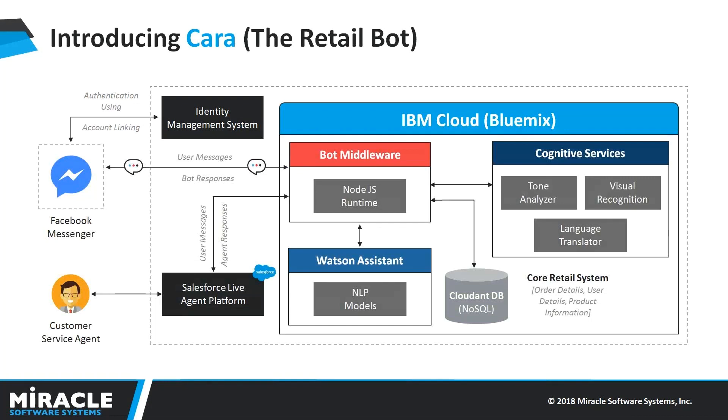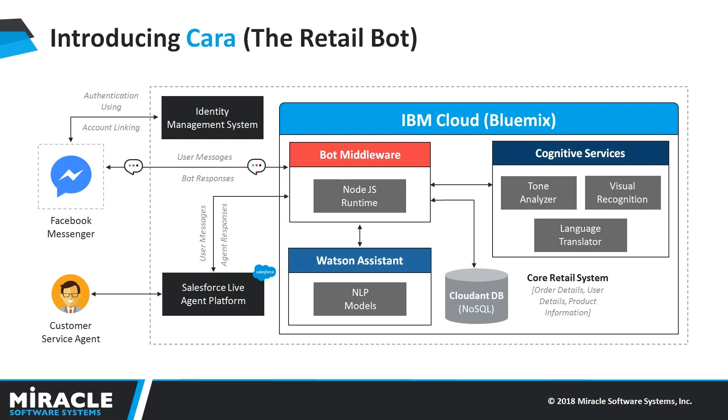Here comes our architecture. Whenever user requests or sends any message in Facebook Messenger, it checks for user authentication. Once it identifies user identity, it sends the user message to bot middleware, which is Node.js, and from there to our NLP, which is Watson Assistant, where it gets trained on all user requests beforehand. And our bot middleware will also interact with cognitive services whenever required and based on user message. It also checks in Cloudant database if customers ask for order details or user details or order information. And this application is also integrated to Salesforce live agent platform whenever customers want to interact with human agents. And finally, the entire application is running on IBM Bluemix cloud.